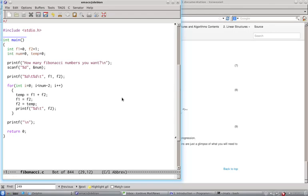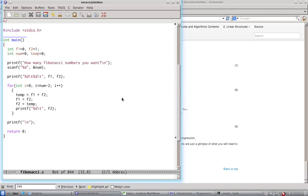Since we start with 0, we use less than. If you start from 1, then it would be less than or equal to. And then what we do is compute temp, which is the sum of F1 plus F2, and then we substitute the value of F2 to F1.